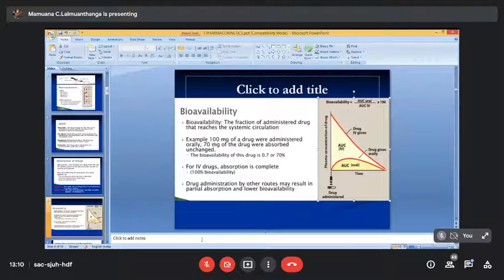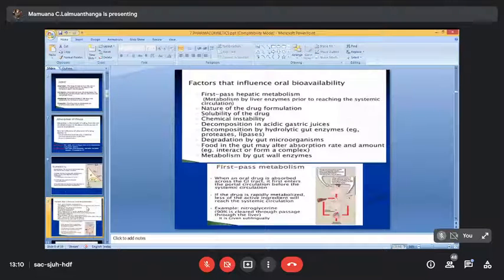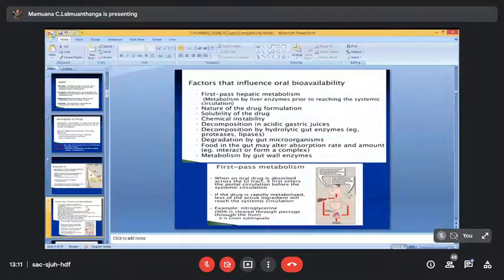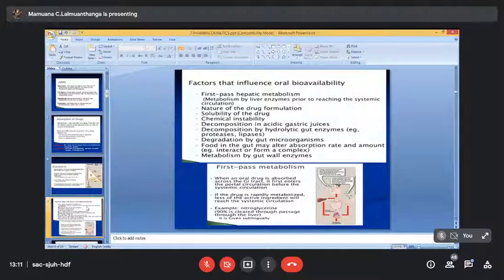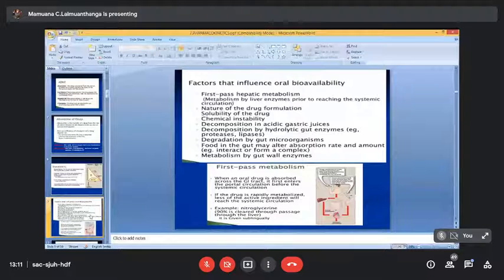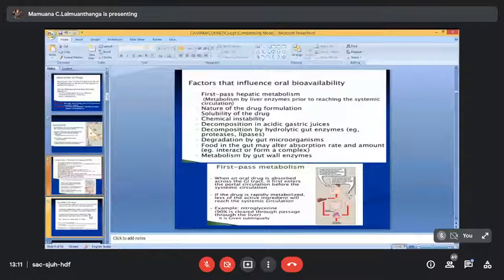Factors that influence oral bioavailability also relate to absorption. Without proper absorption, bioavailability will not be good. We want good bioavailability — meaning the drug gets distributed very well and enters the target area. These factors affecting bioavailability have already been covered and won't be repeated in detail.